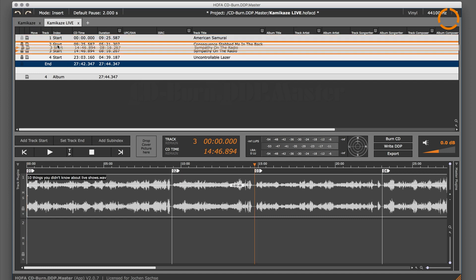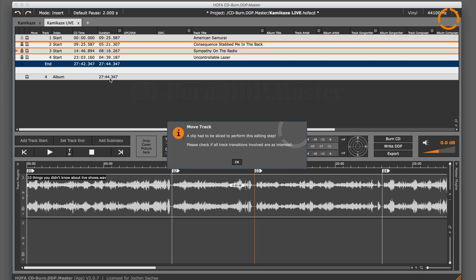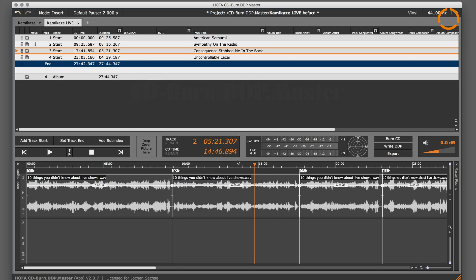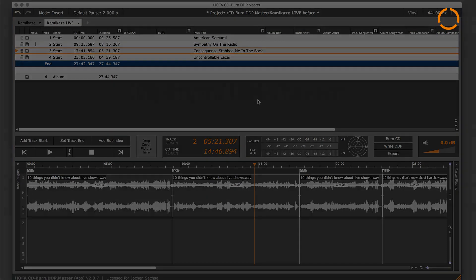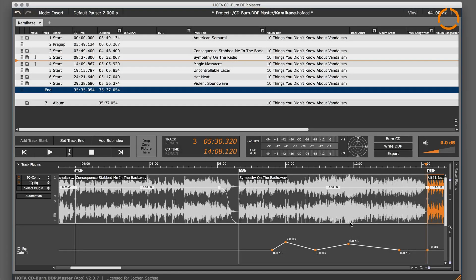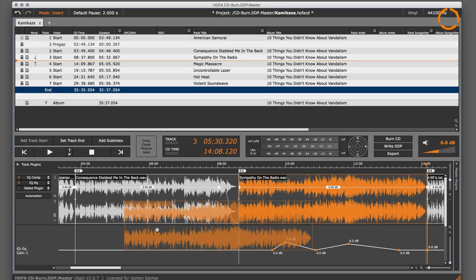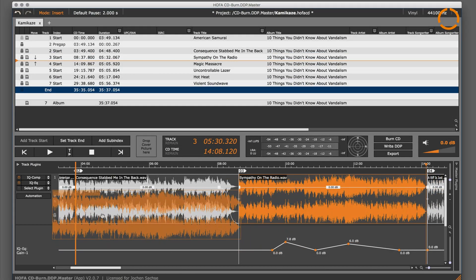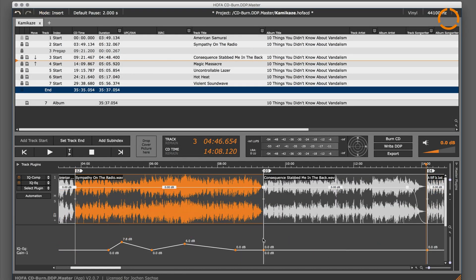After a warning, CD Burn DDP Master divides the file automatically and rearranges the clips. All automation data is moved along with the corresponding clip as well.